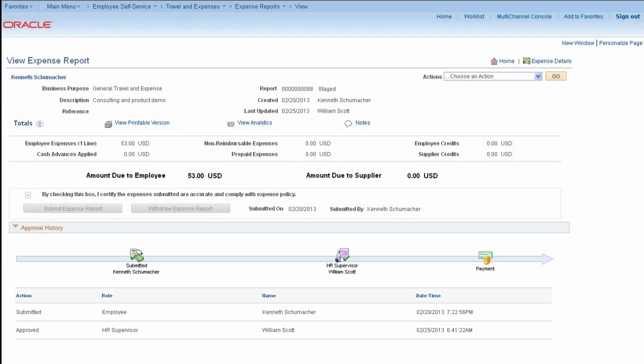With embedded help, privileged templates, an intuitive user interface, and a host of other enhancements, PeopleSoft Expenses 9.2 makes expense reporting fast and easy so you can spend more time traveling and less time documenting your travel.